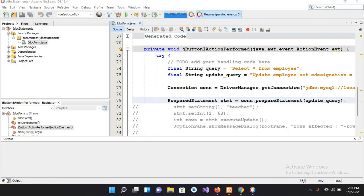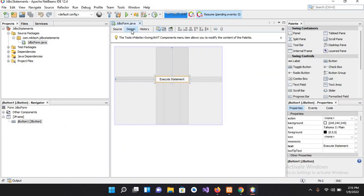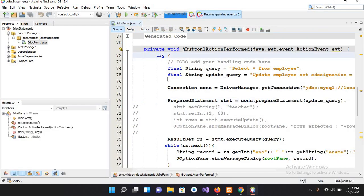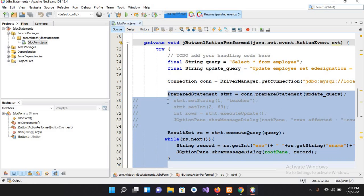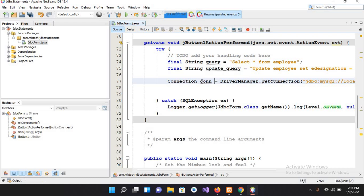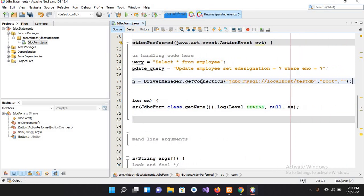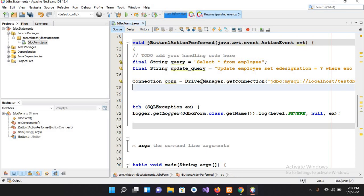Hello guys, welcome to my channel. In our previous tutorial we created a project in which we learned about Statement and PreparedStatement. Now in this tutorial we will learn about CallableStatement in Java. We have a connection to the database already set up, and now down here we will create some new code.